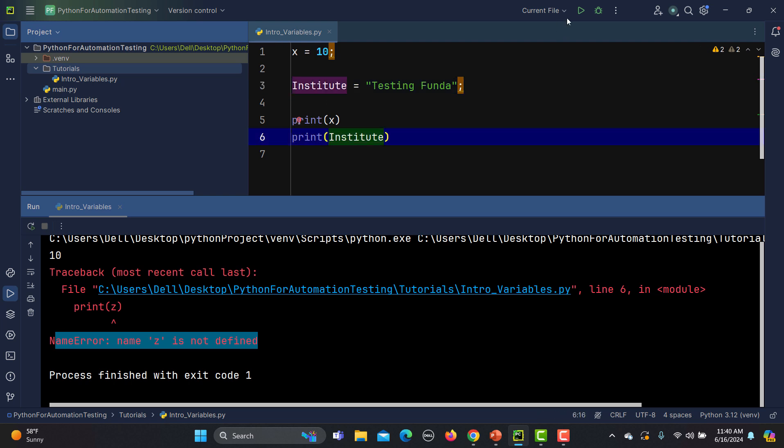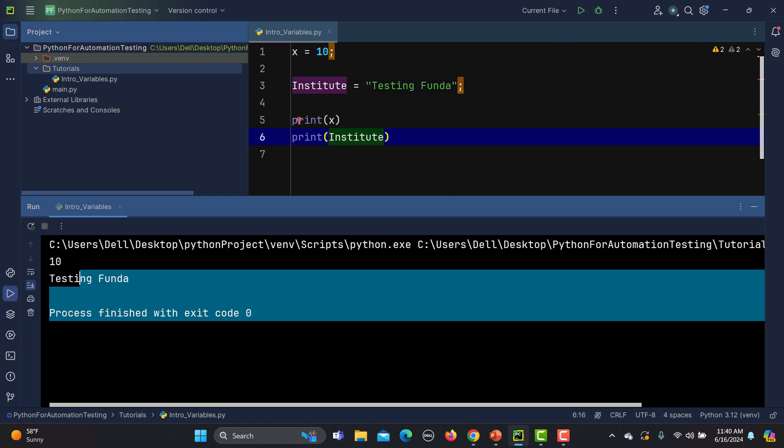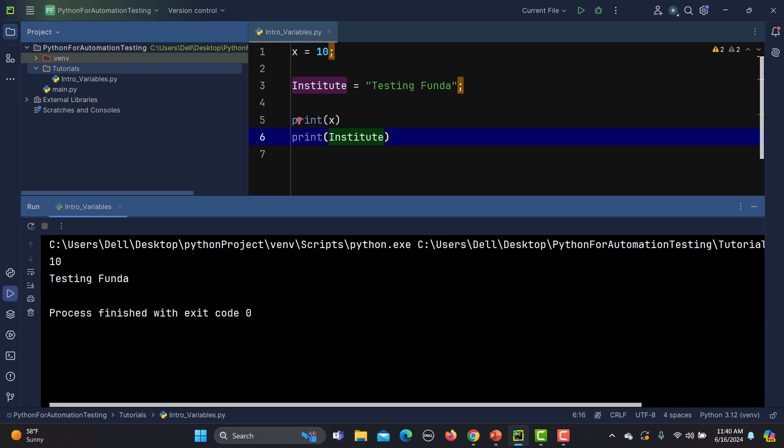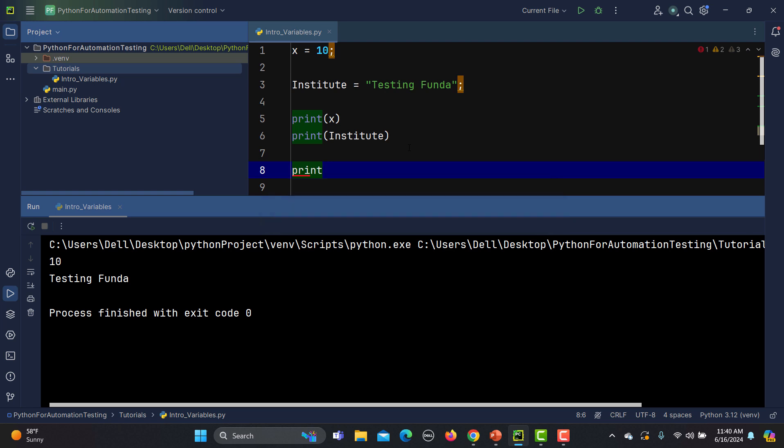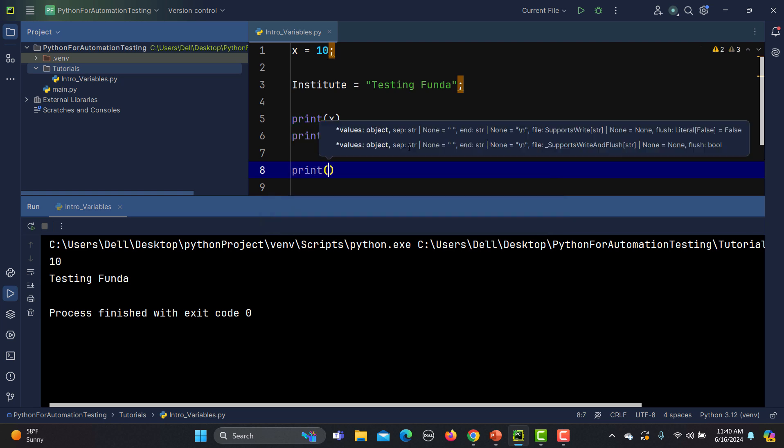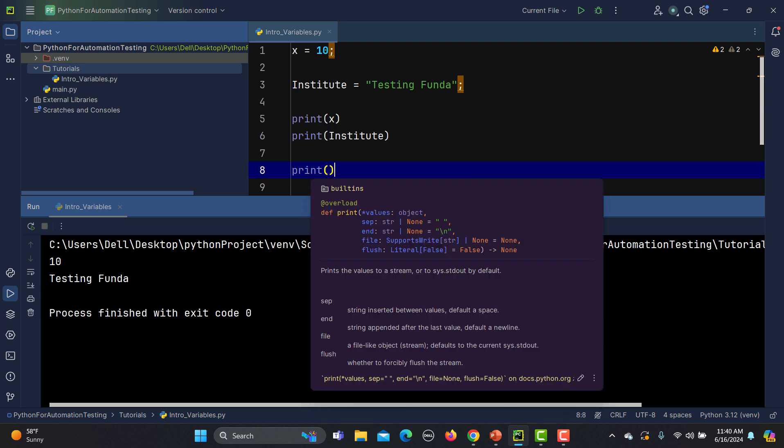Now what happens when we talk about print itself? You can directly print the value here. If you hover over there, you will see that to provide a string we need double quotes. In some cases single quotes also work. So I will say 'testing funda' and this is one.